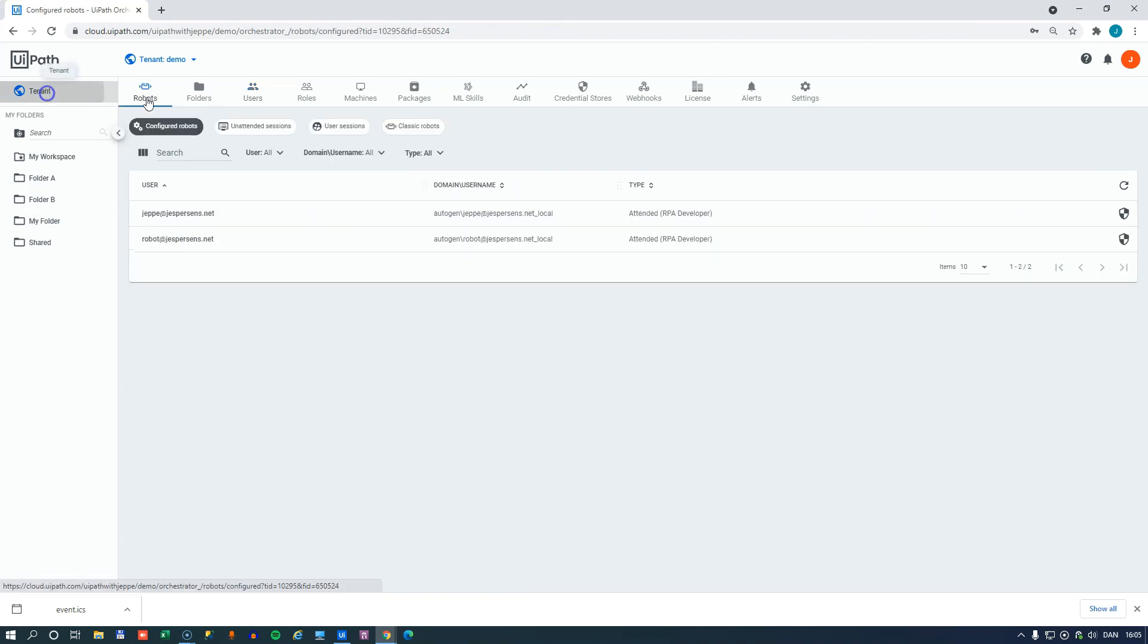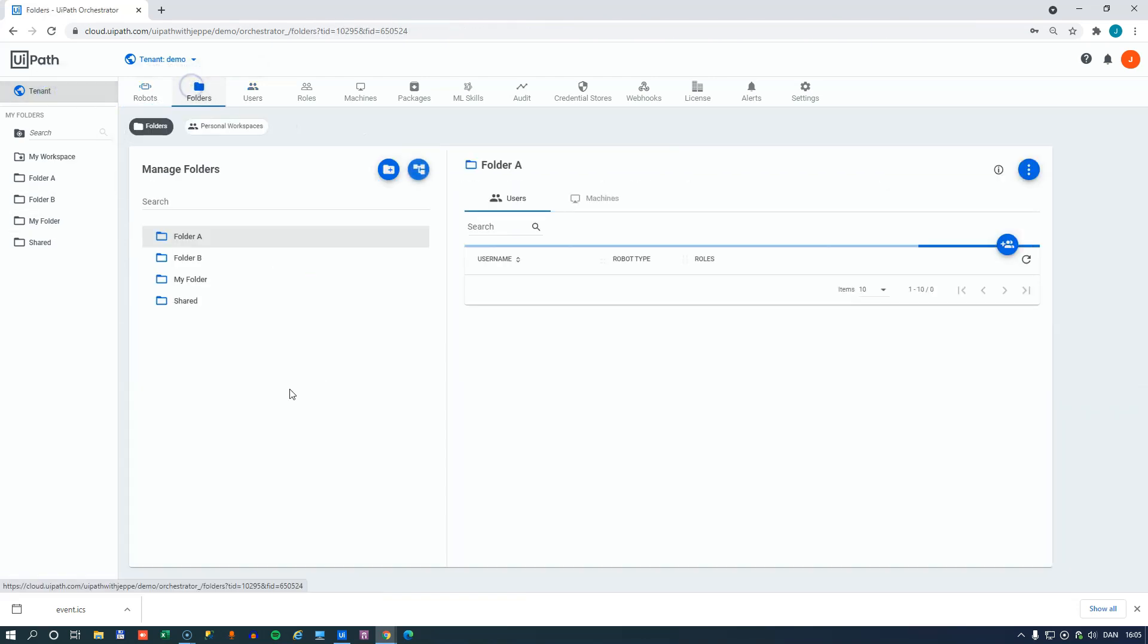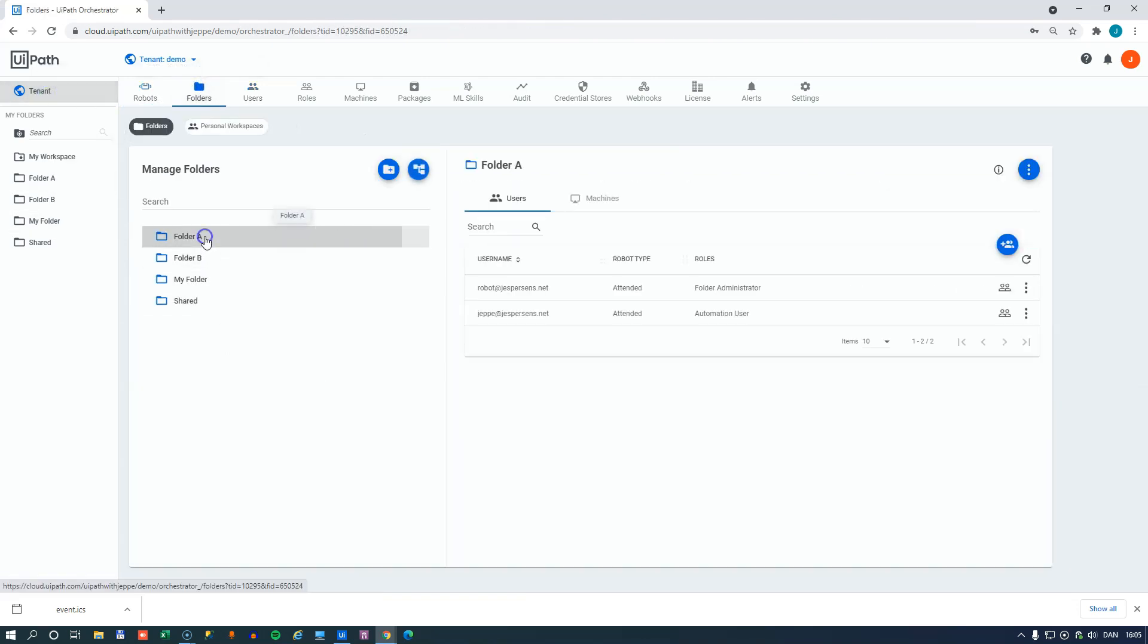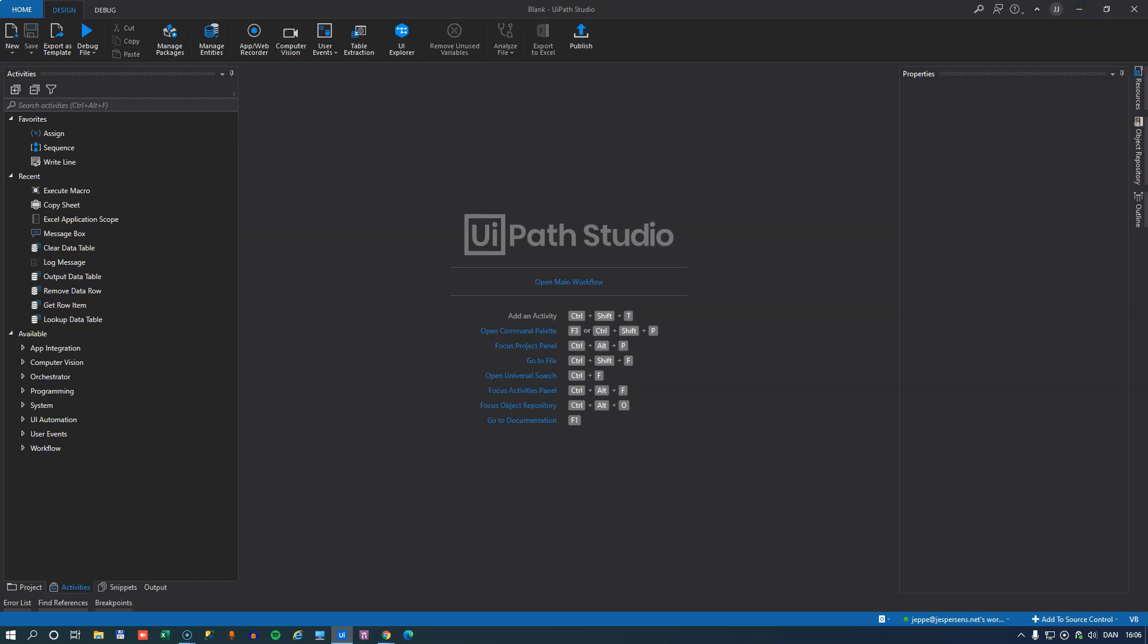because that's defined inside of this Orchestrator, that if we, at the tenant level, go into that folder, we can see that at folder A, in this case, that user does have permissions. So he will see that folder inside of Studio.